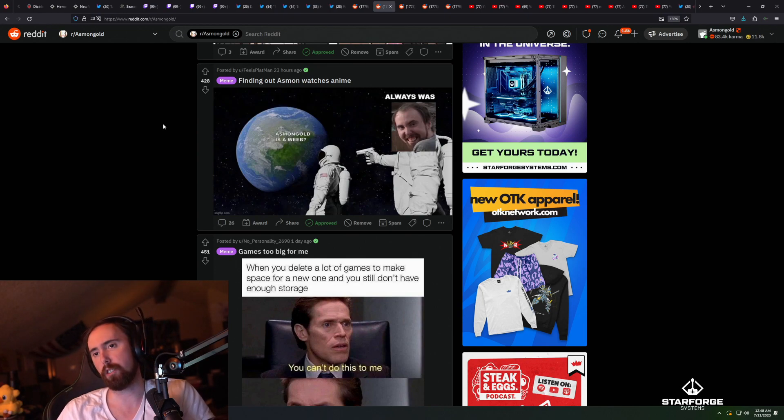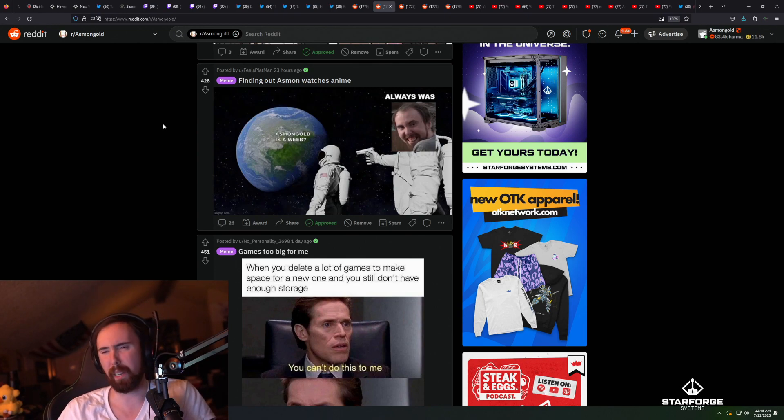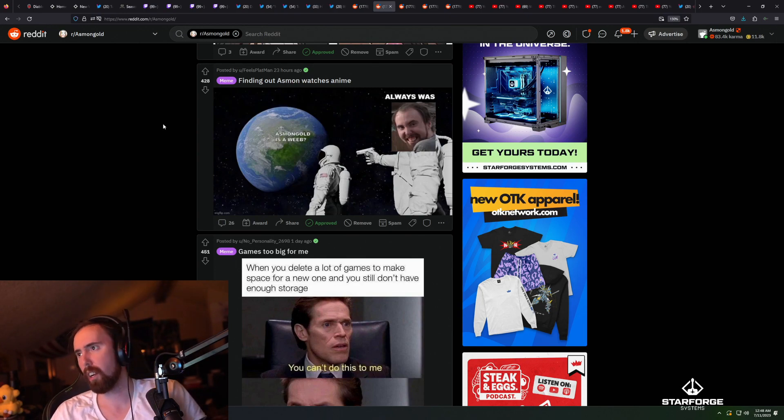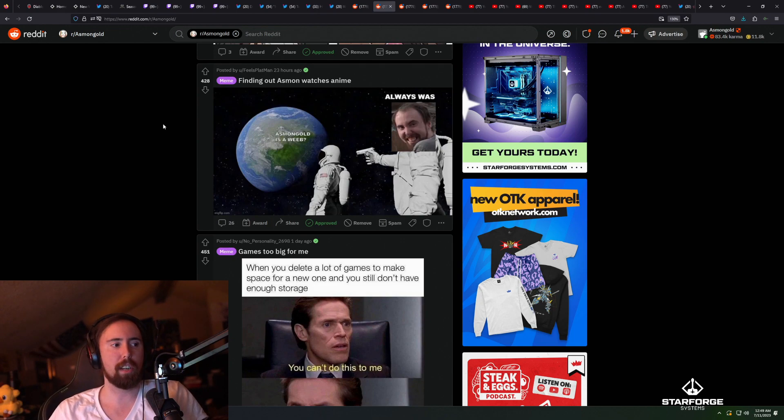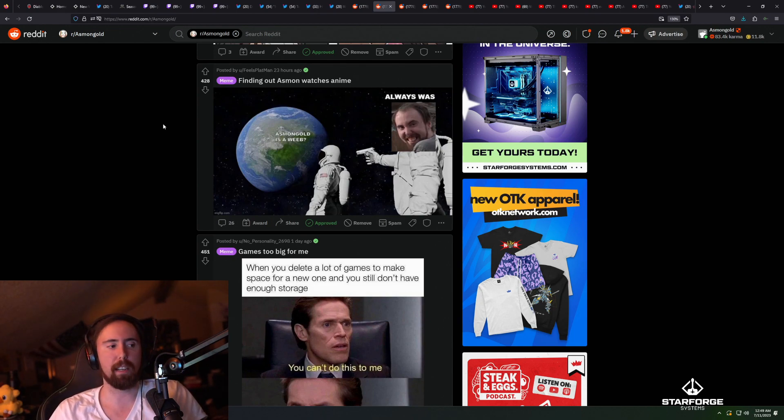What the fuck? Chill the fuck out. What do y'all mean about weeb and shit? I watch anime because I think some of the anime is good.